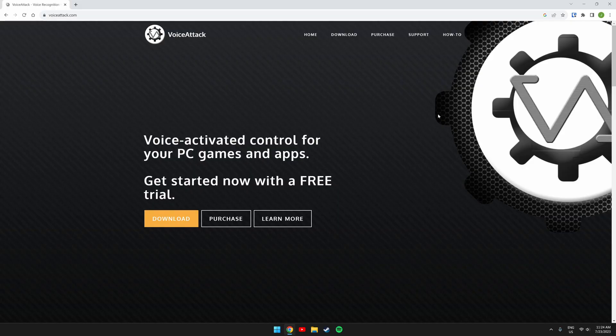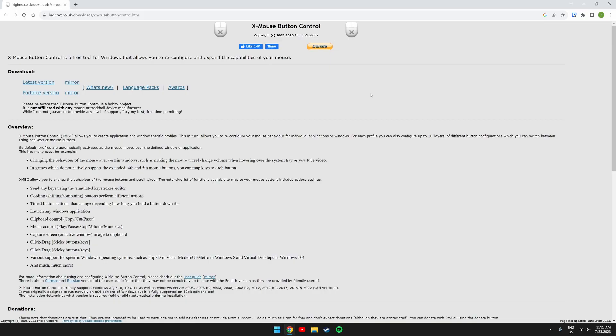First you need to download VoiceAttack and XmouseButtonControl. I have provided the links to these in the video description.